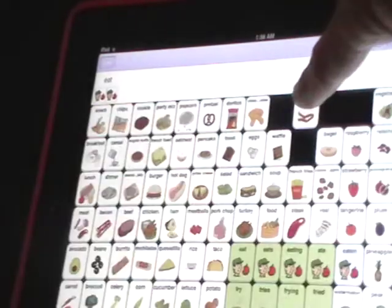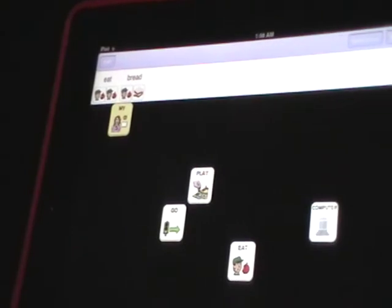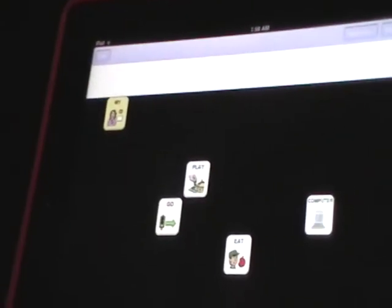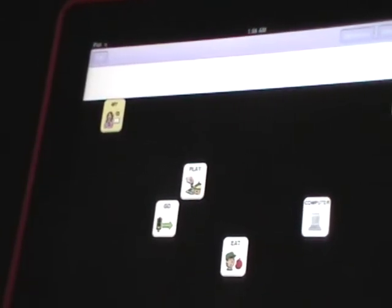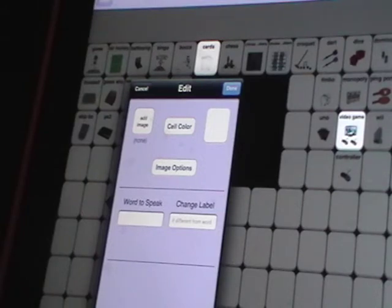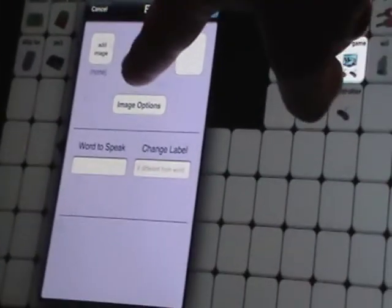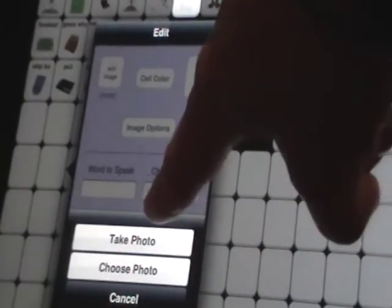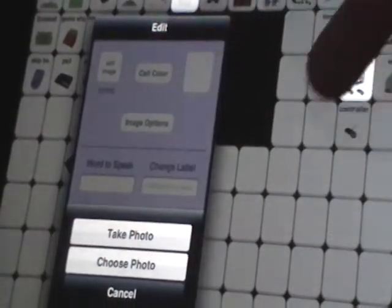Now the other option: if you didn't want to use a symbol — say the child has a toy they really love, like a dragon — and you want to program the word 'dragon' under 'play' but use a real photo instead of a symbol. Some things on here are hidden — cards, video games — and I'm going to put dragon over in a different area. The edit window pops up, and down here you see image options: you can take a photo or choose a photo from your album. If you have an iPad 2, you can push 'take a photo' and take a picture of whatever you want.